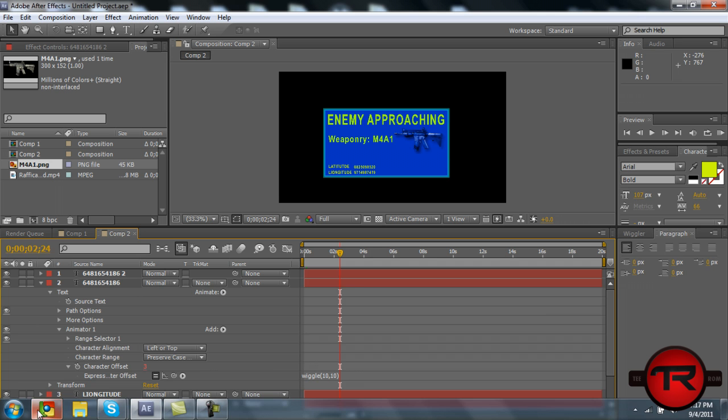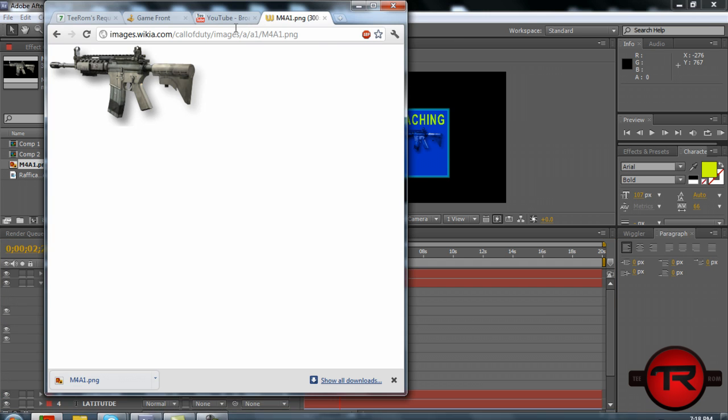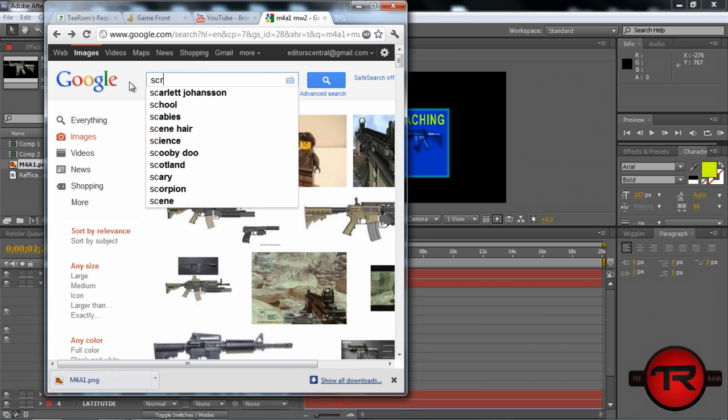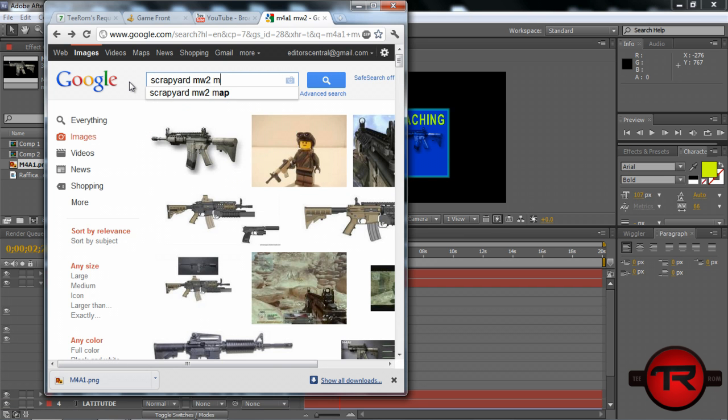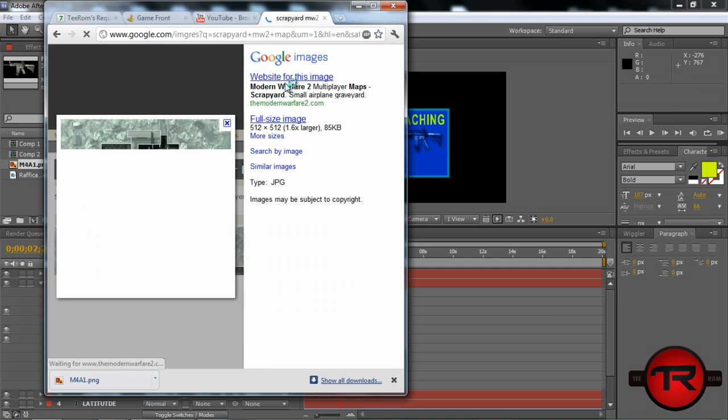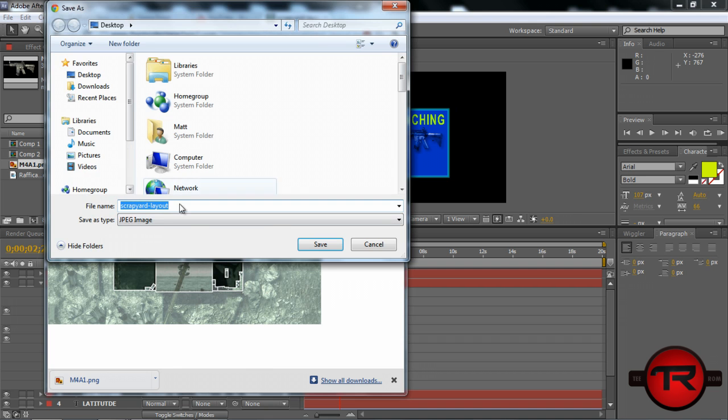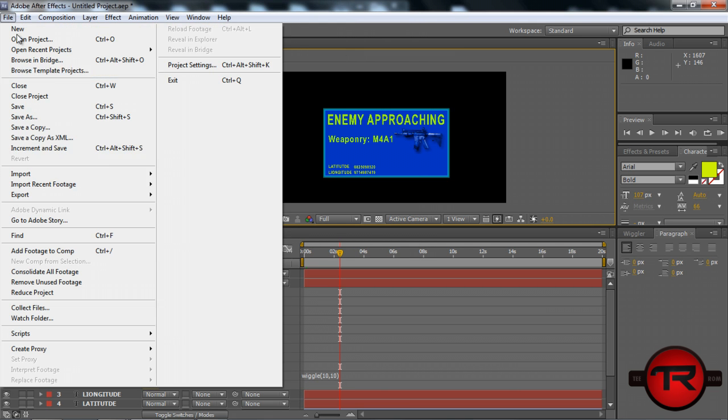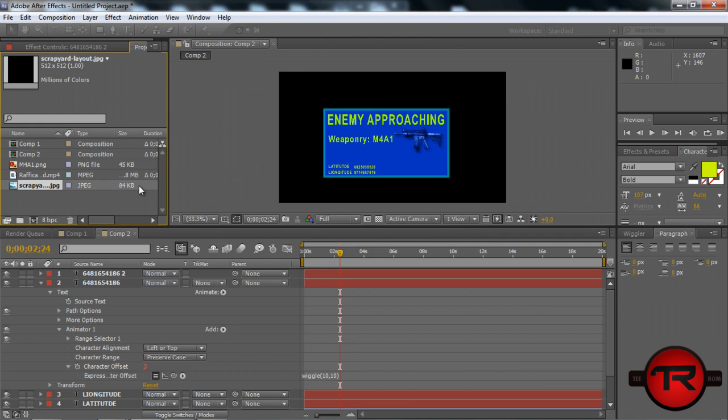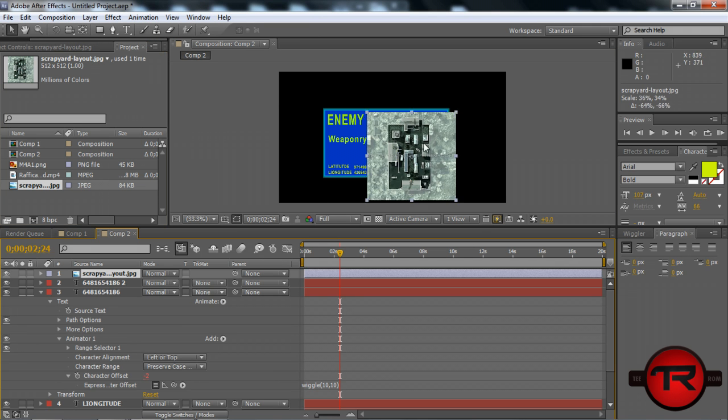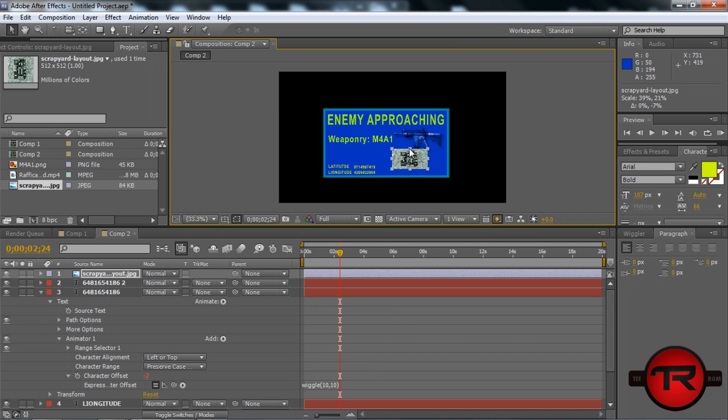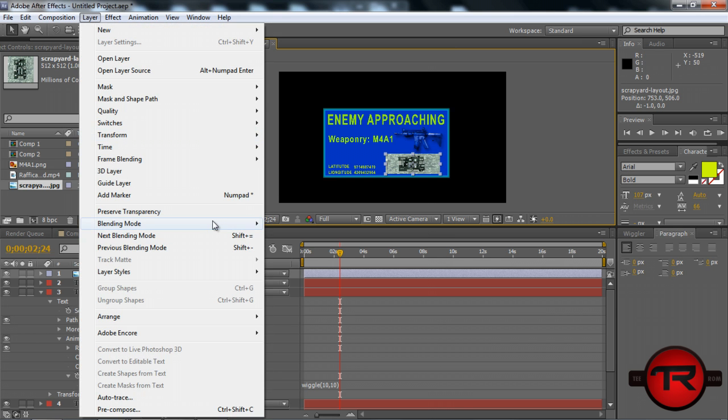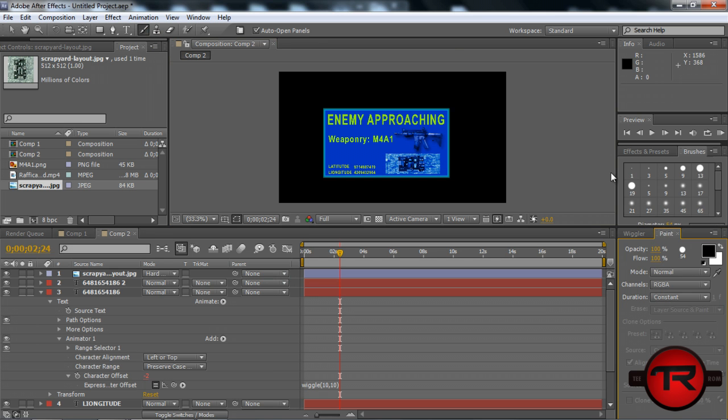We could add something about the map. We could add Scrapyard. Let's just grab this right here and save that image to desktop, Scrapyard layout. Then we'll drag that onto the composition. Scale that down a little bit. I realize it's got a watermark on it, but that's alright for now. We can change the blending mode on this too. Let's do layer blending mode hard light.